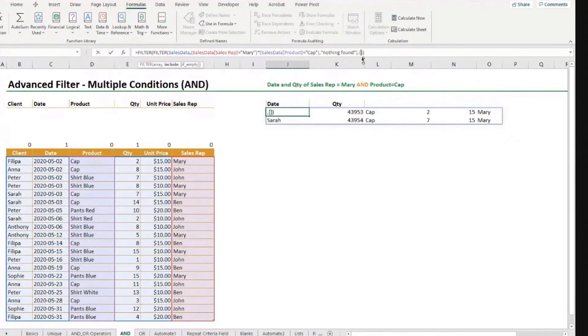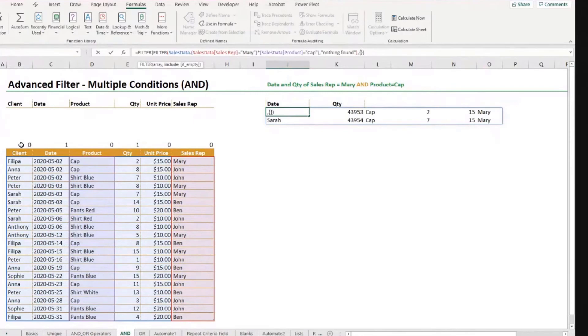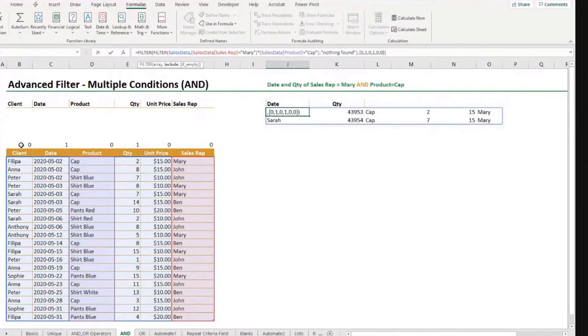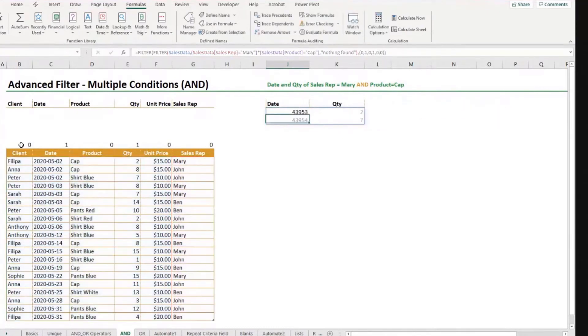So I'll go zero comma one comma zero comma one comma zero zero. Okay. Enter. And there we go. So now we have the dates and the quantities.